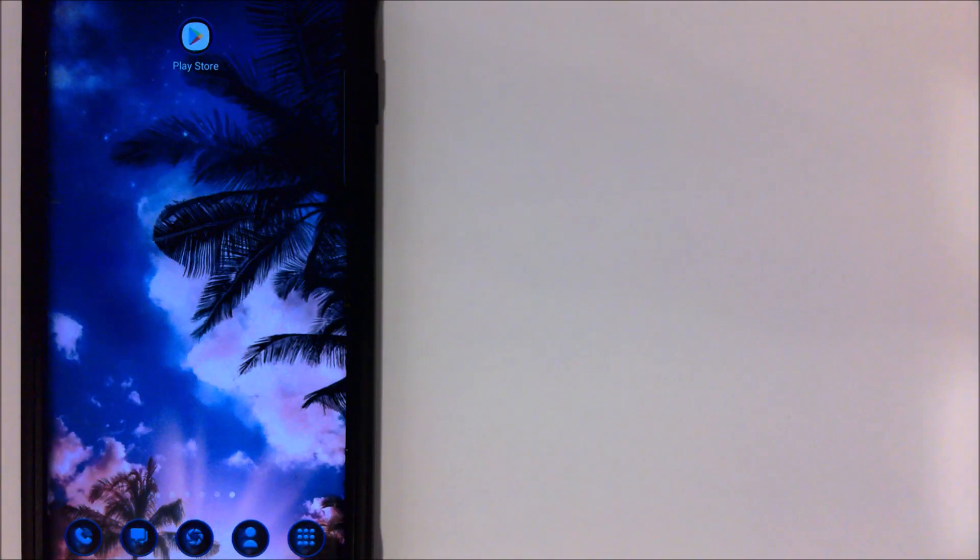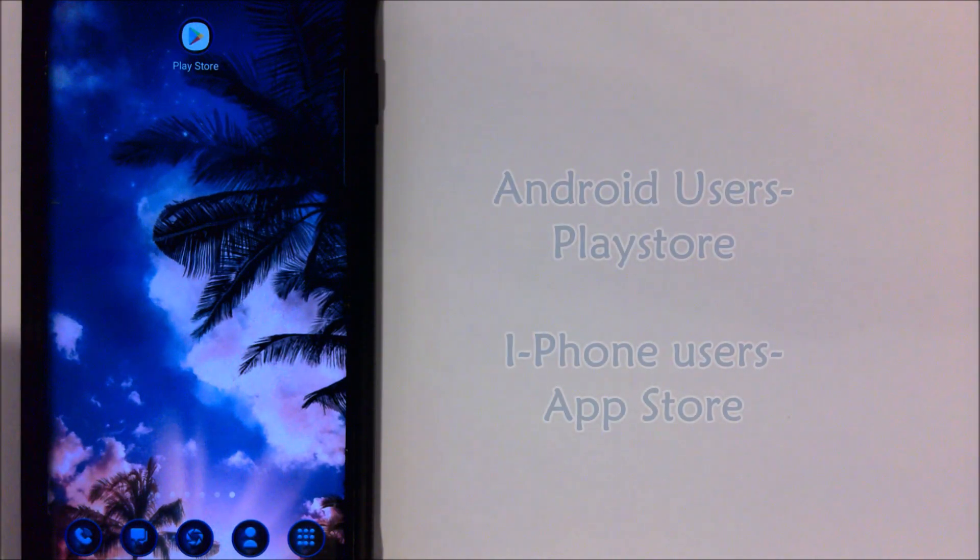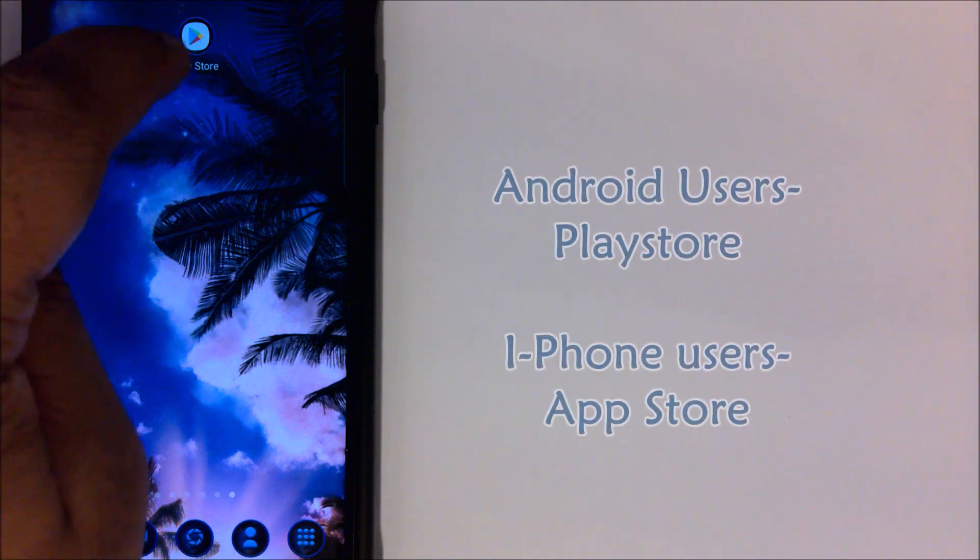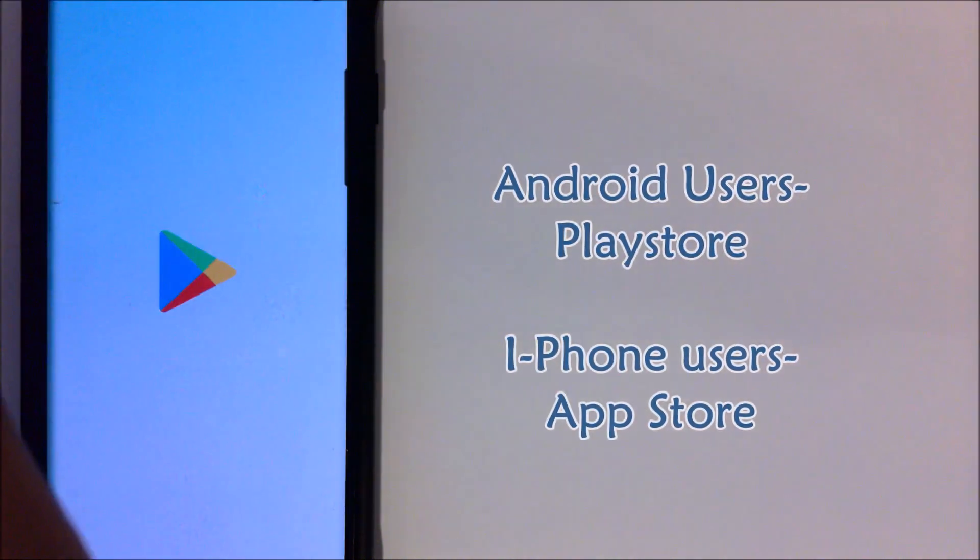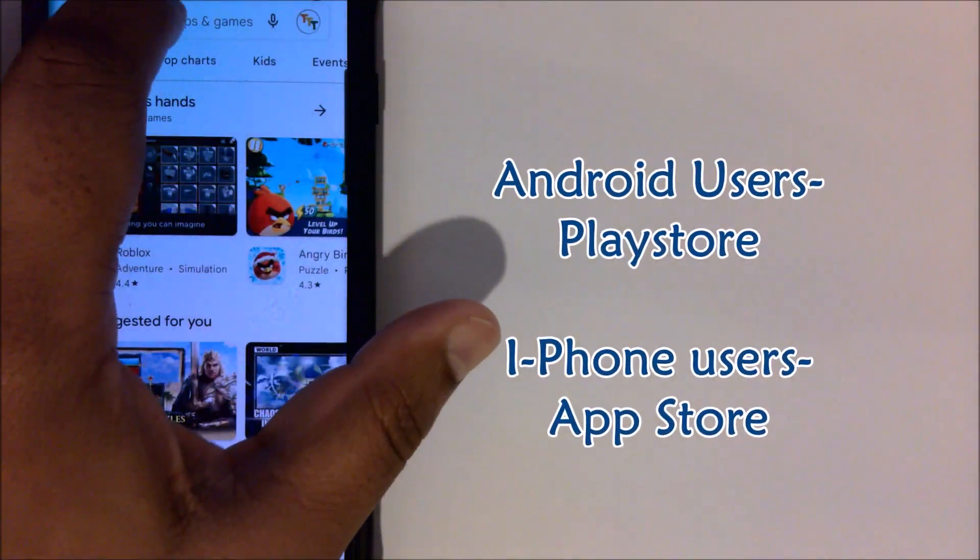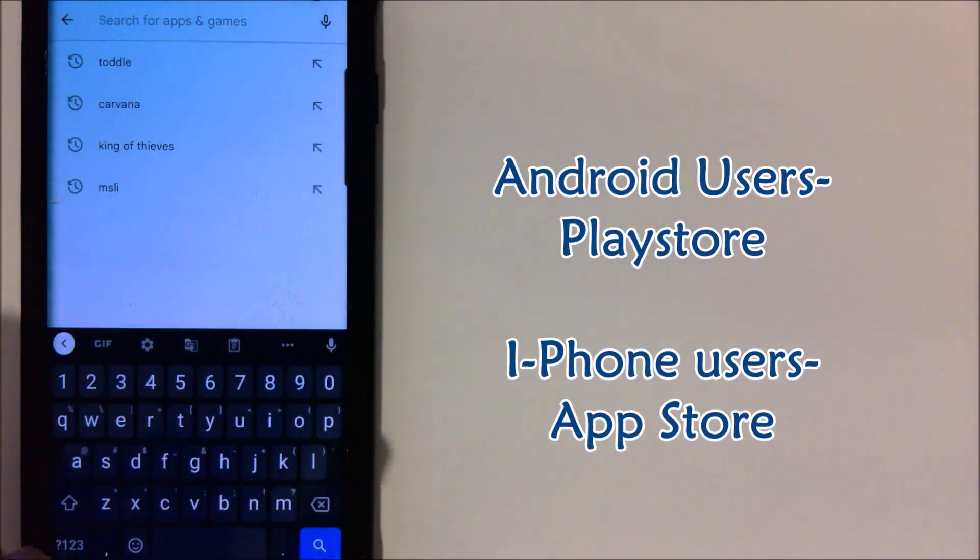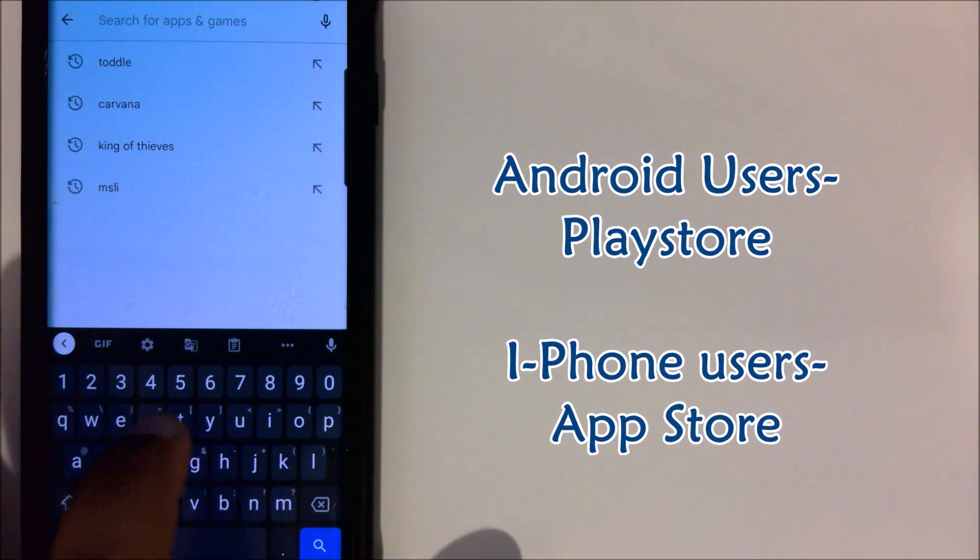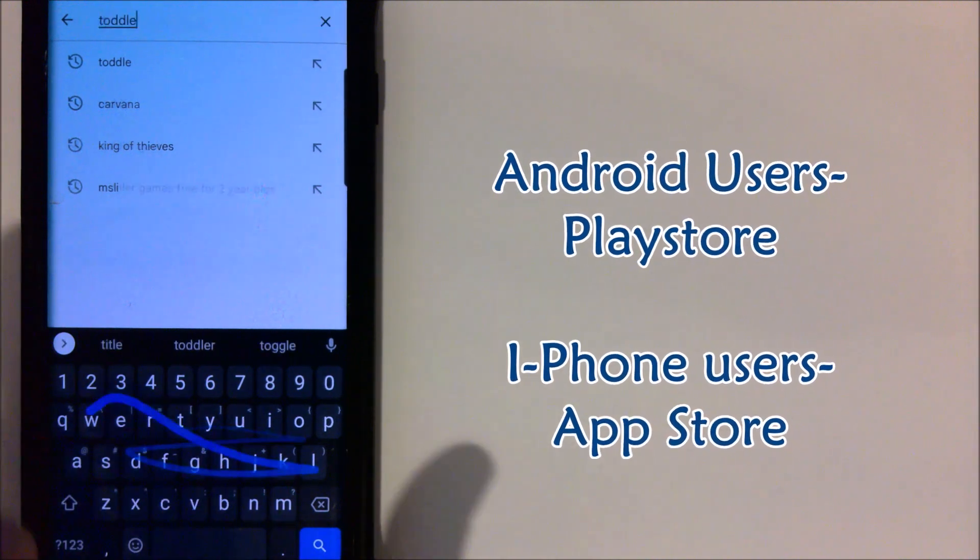Okay, so finding the app is super simple. We're going to go into the Play Store, and if you have an Apple phone you would use the App Store. You're going to type in the word Toddle.